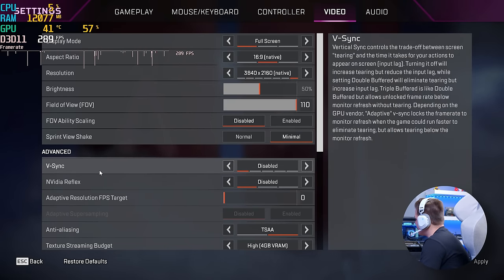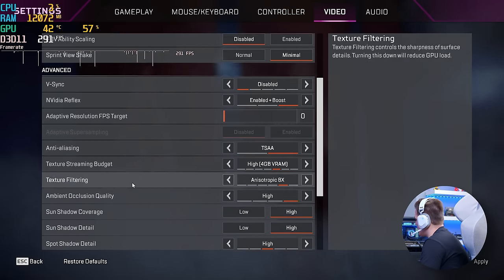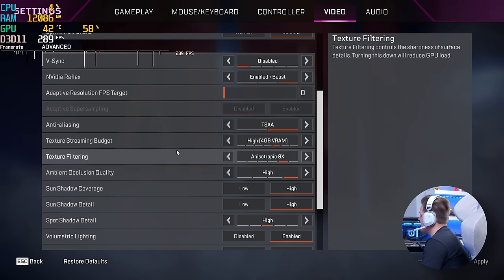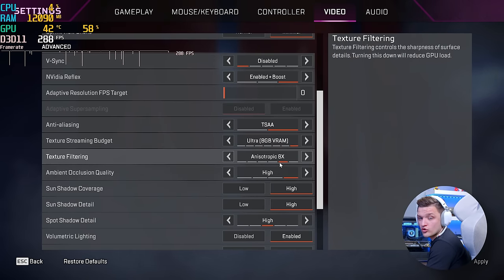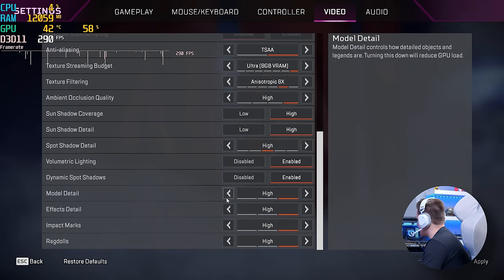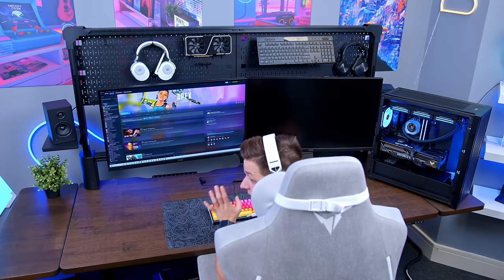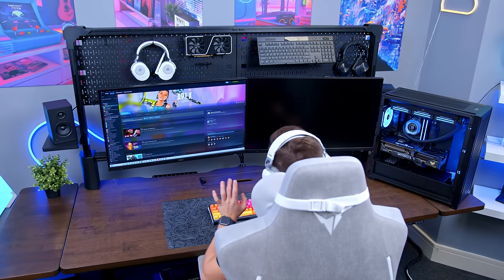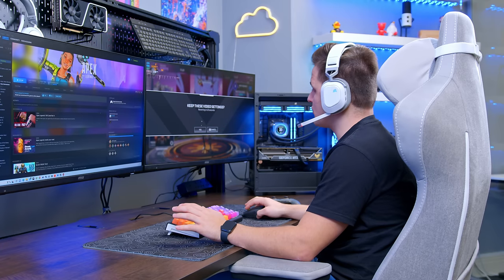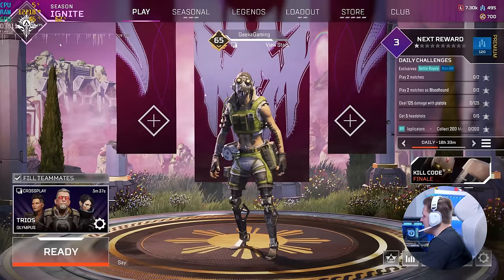V-Sync disabled. Reflex. We can turn that on. Why not? Anti-aliasing. TSAA. Texture streaming. We can knock that up to ultra. Ambient occlusion high. Everything else on high. Lovely stuff. Let's apply all of those settings. Should see a noticeable improvement in the actual visual resolution and quality. We do indeed. Frame rate again in the top left. Let's hit ready and see where we go.